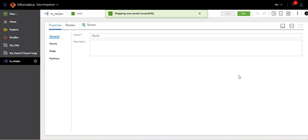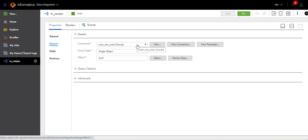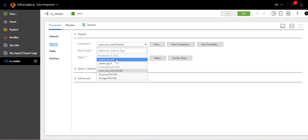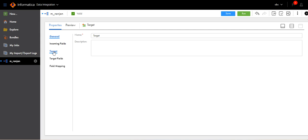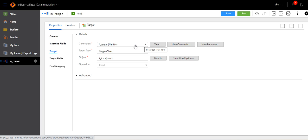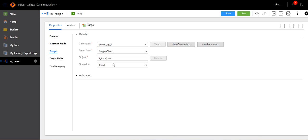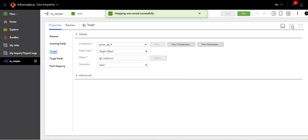Go to Source, click on Source. Previously we had a connection selected — instead of that, now select the parameter: param_source_oracle. We are parameterizing the connection. Go to Target. Previously FA bonus target was selected; now I will select param_tgt_flat_file. Click Save. Our mapping is done.